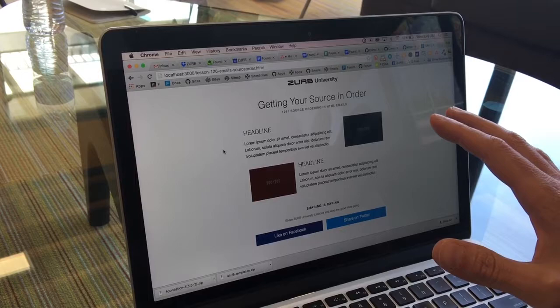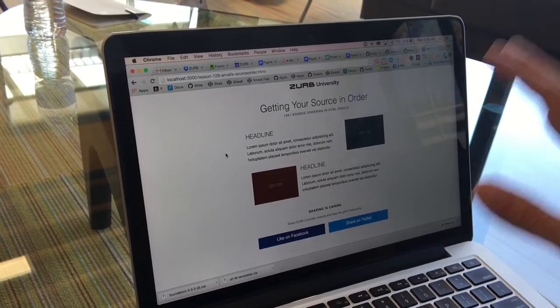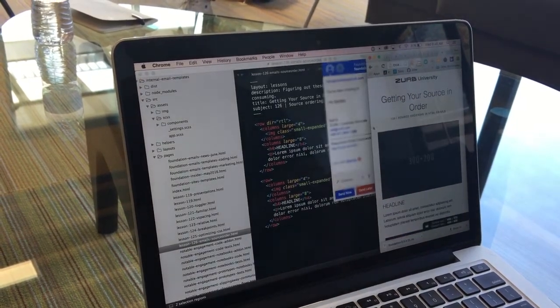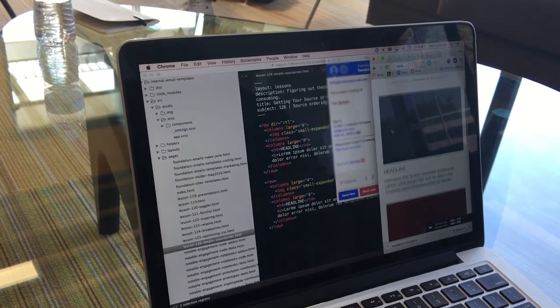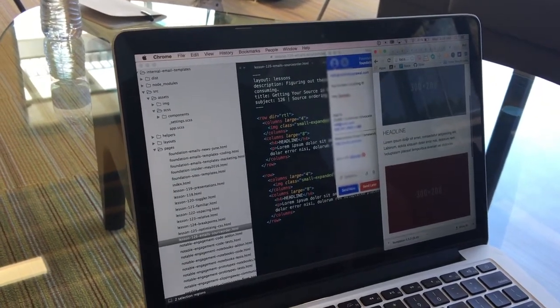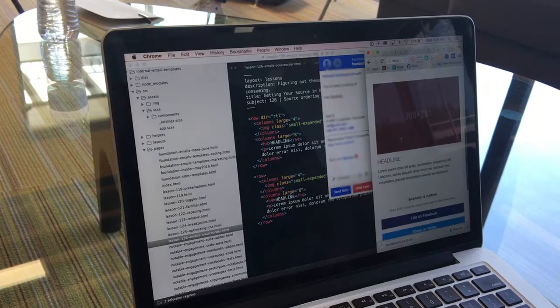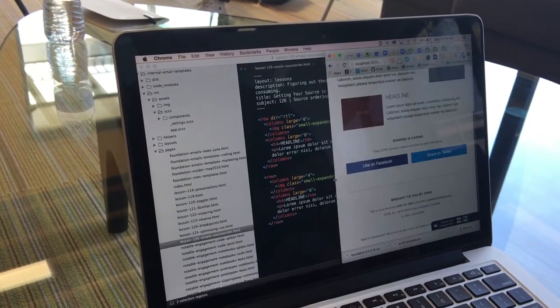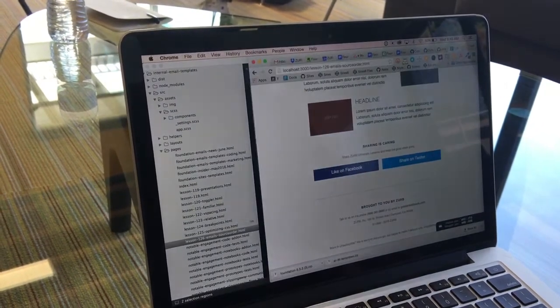We'll show you how to use the data attributes in Ink to actually control that. This is what we really want — we just change the small data attribute, and now when we get to a small screen and the elements stack, we have the image on top and text on bottom. This is what we're going for, and this is source ordering.